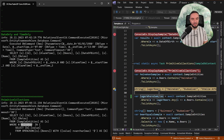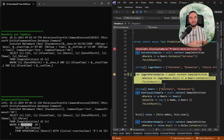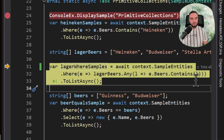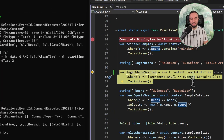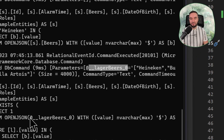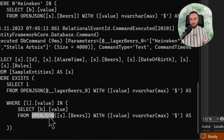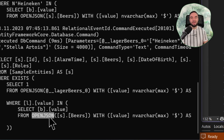In the next example, we have a collection of lager beers, and let's say that we want to get only those entities that contain at least one of the defined lager beers. The query is pretty simple — we are going to use the where clause, and we are going to check whether the lager beers, which are defined as a string array collection, contains any beer from the sample entity. Once we execute this query, the lager beers parameter is used as a simple JSON array. Entity framework will be able to use the OpenJSON syntax to query the beers, so that we will get only those entities that contain at least one of the beers passed as a parameter.